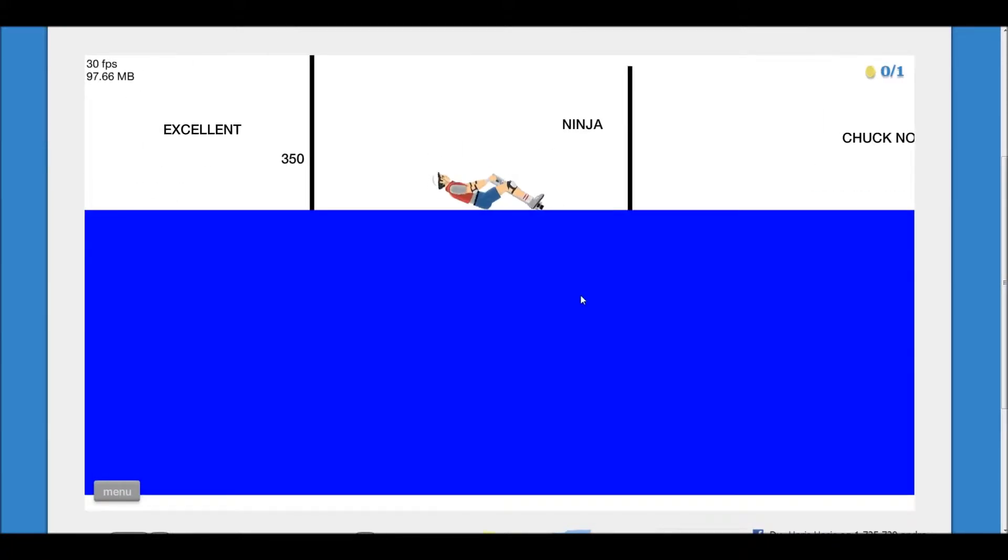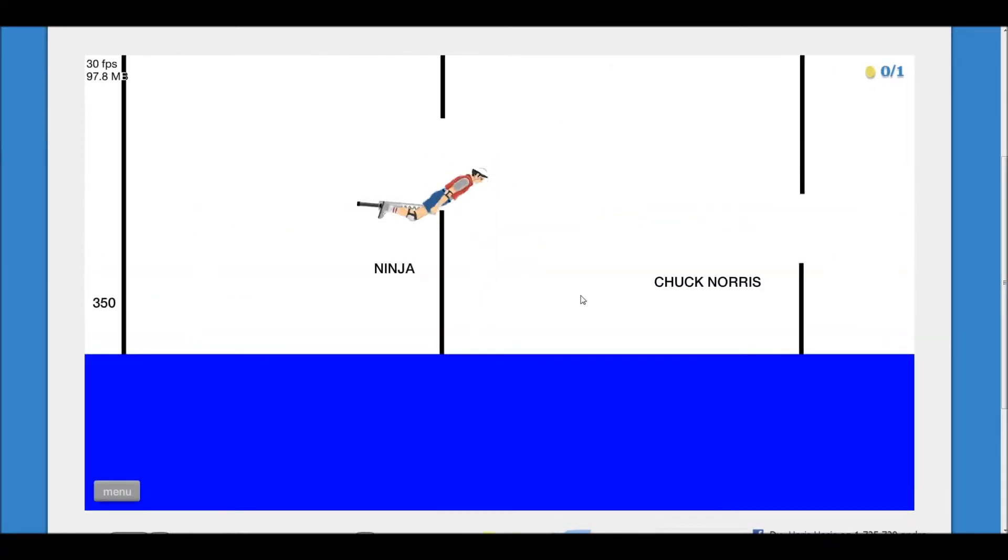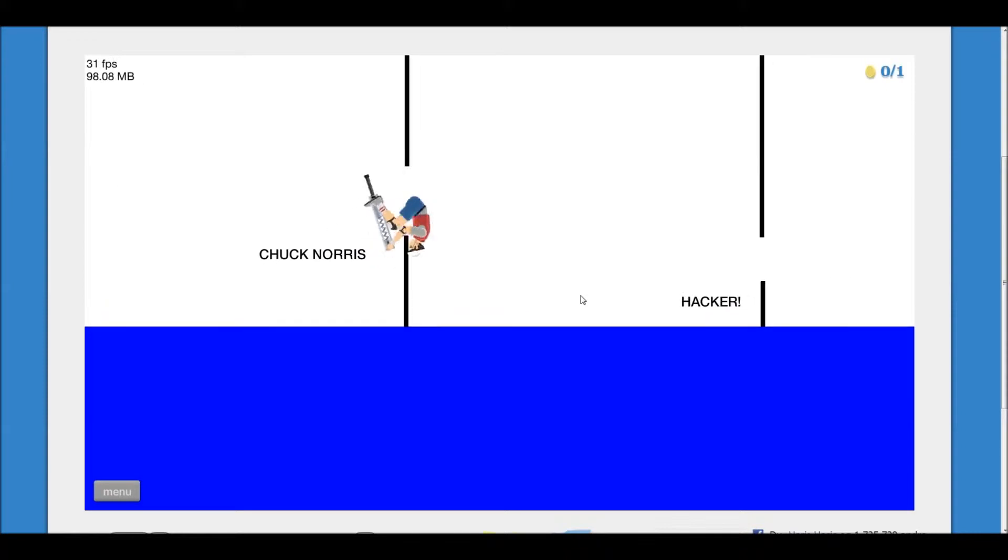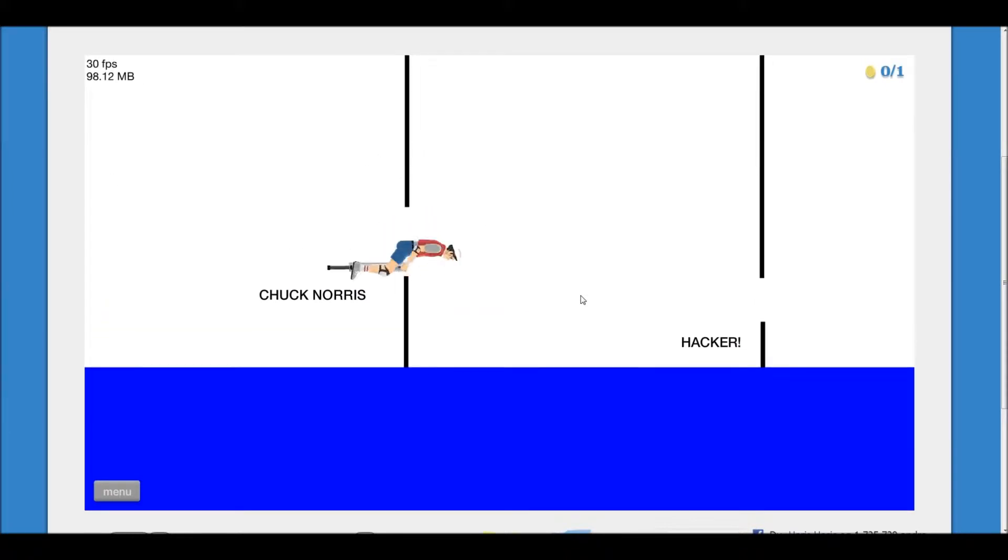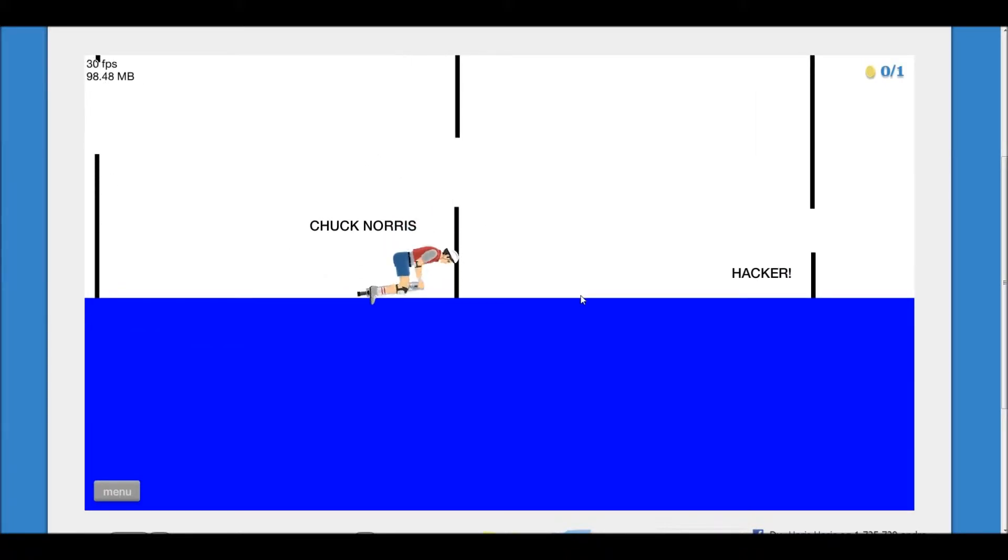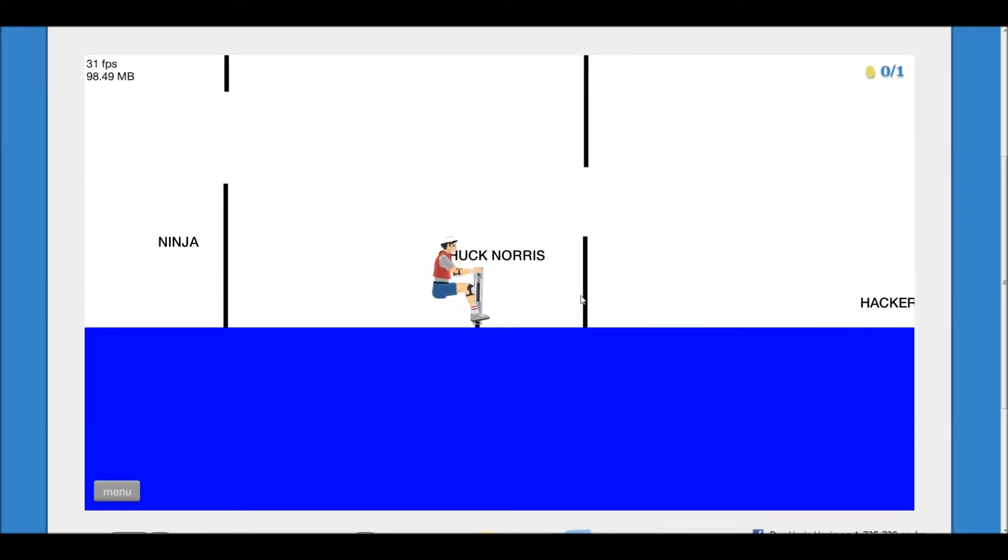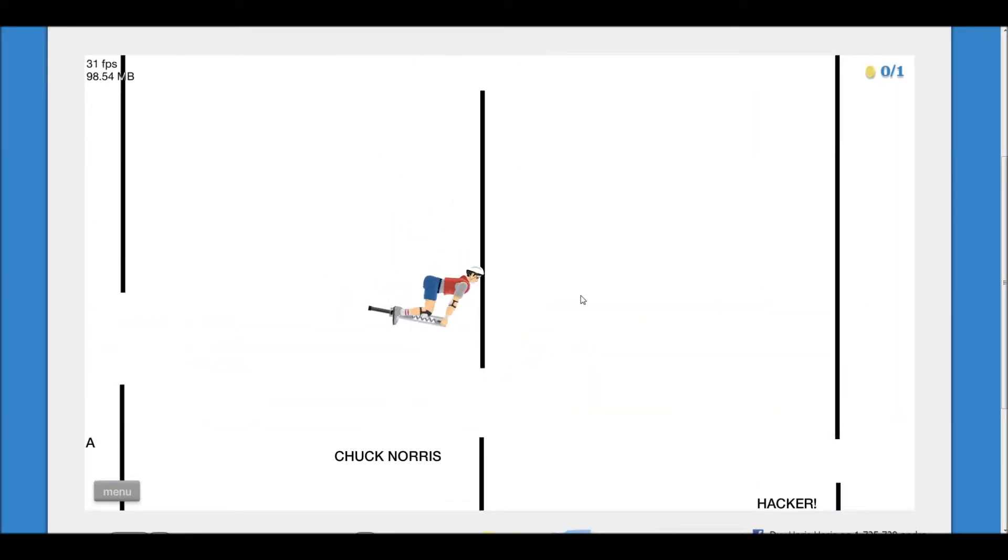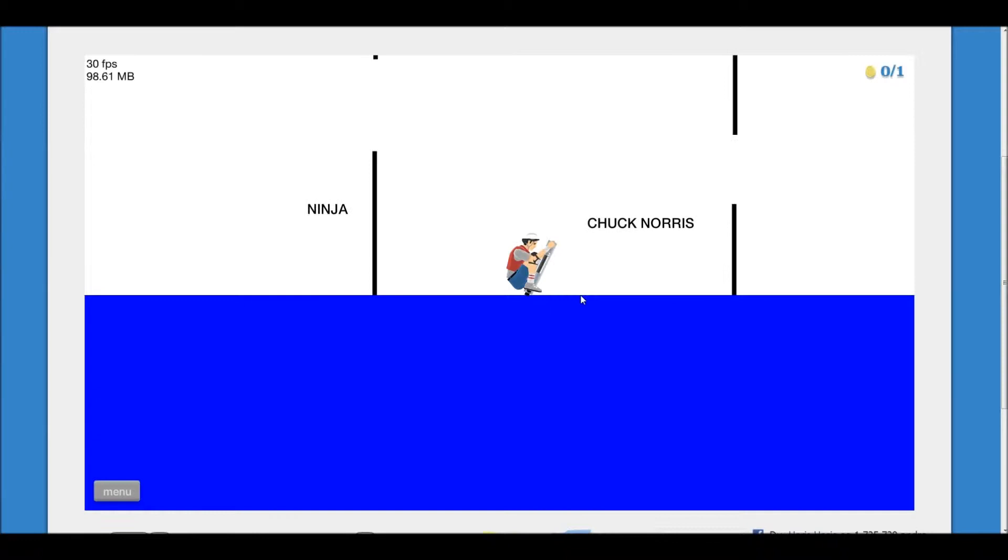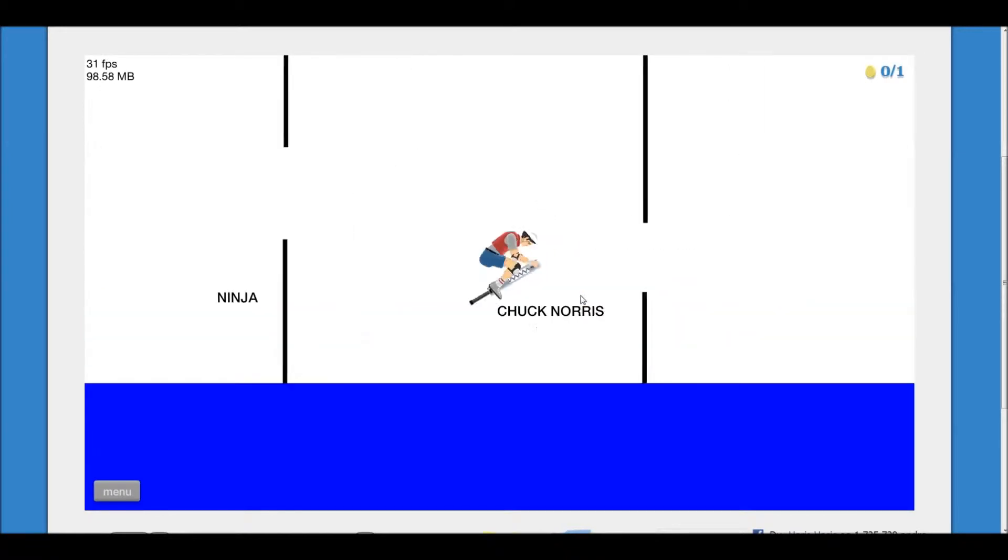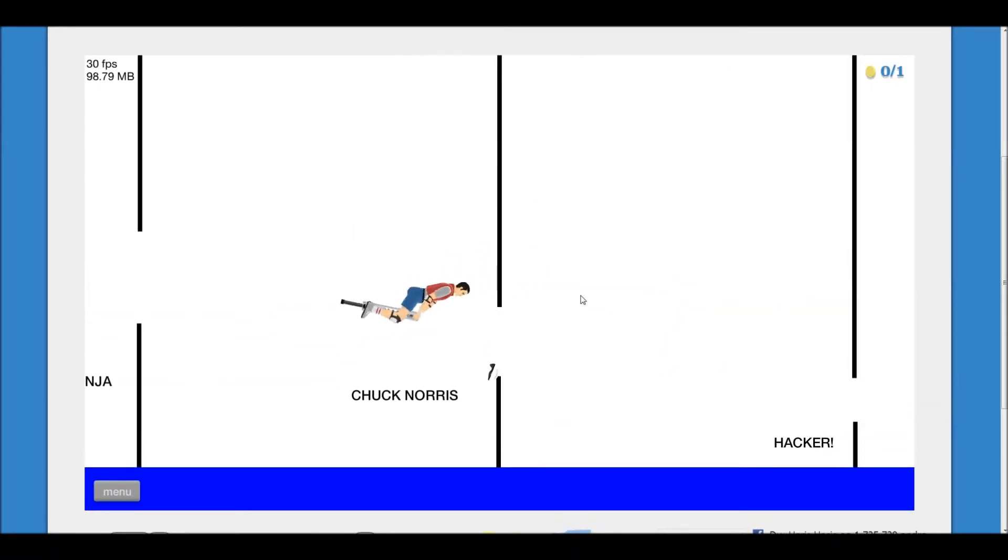Whoa. So close. Come on. Yeah. Chuck Norris. Ah. So close. Come on. No, no, no, no, no. Nice.